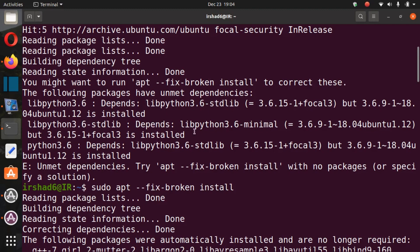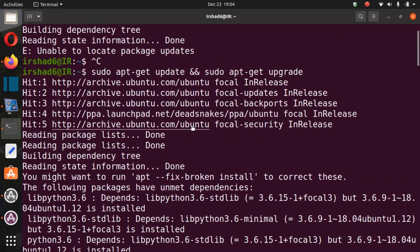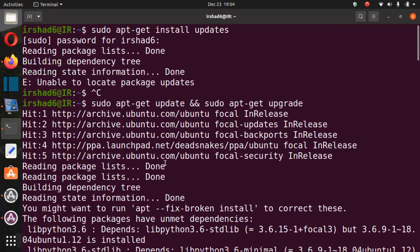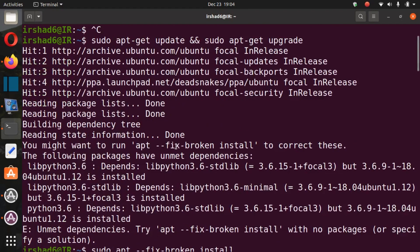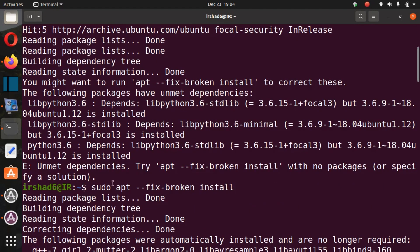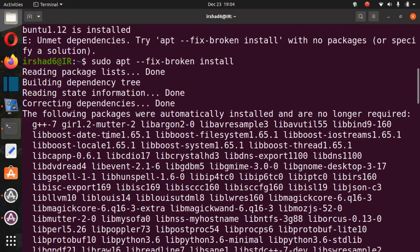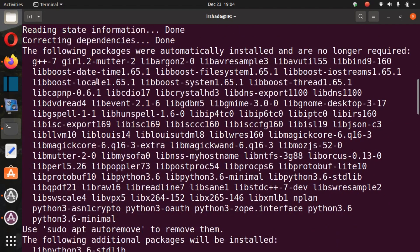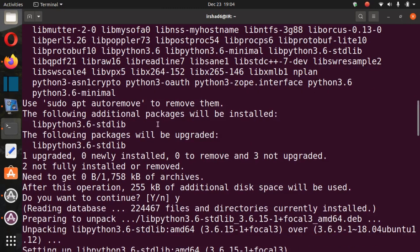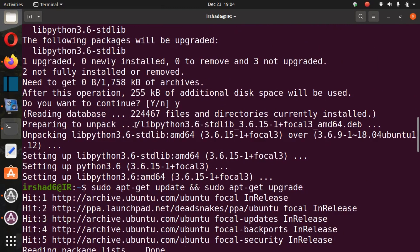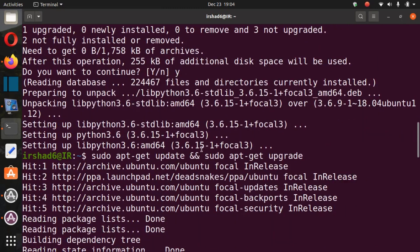Use sudo apt space minus minus fix minus broken and install. It will fix for you any package sanity problem. They will fix it for you.